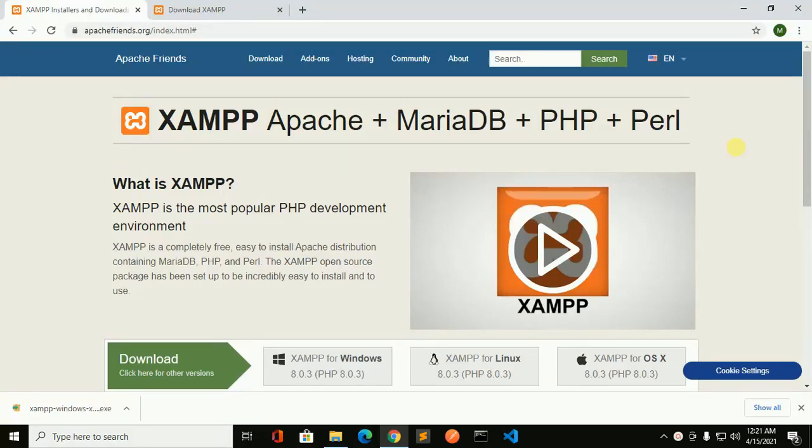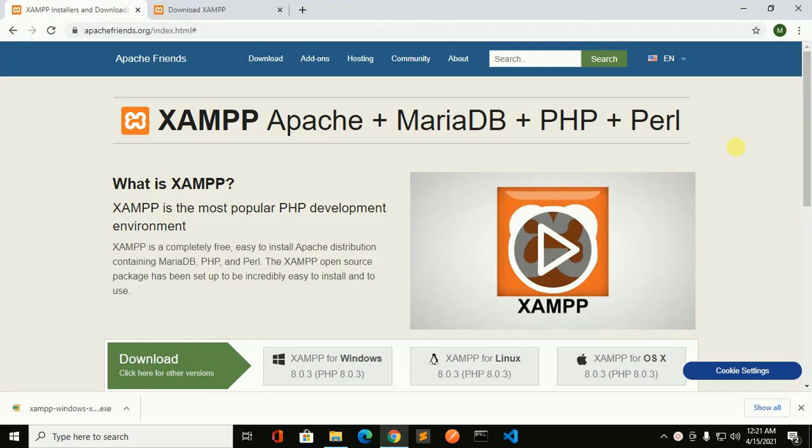Welcome to my channel. In this video I am going to show how to install XAMPP server and how to use it in Windows 10 machine. So let's get started. Open your favorite web browser and browse apachefriends.org.